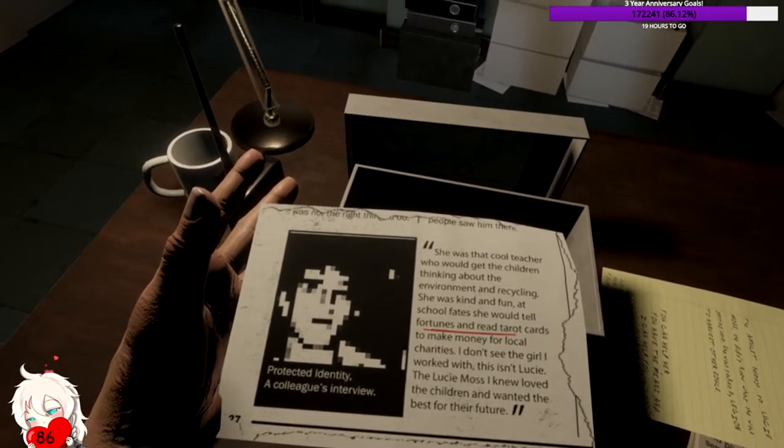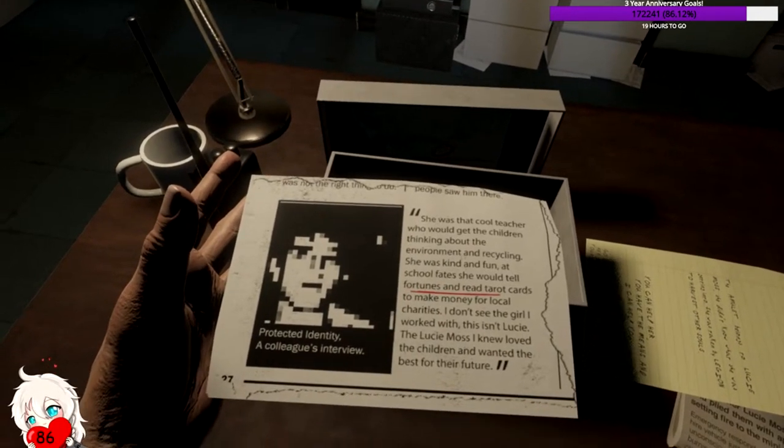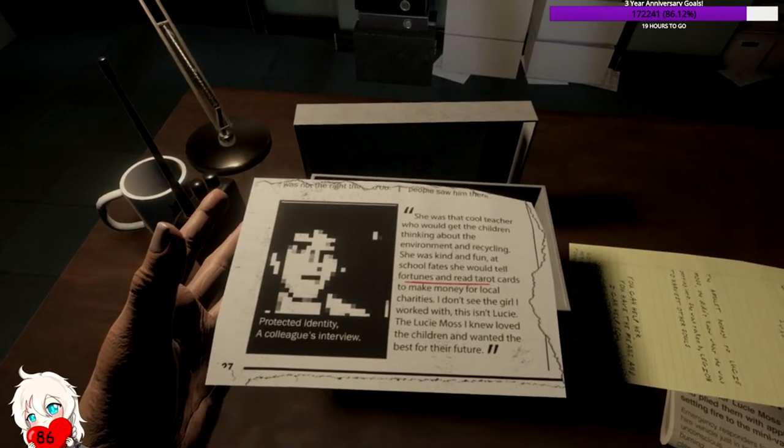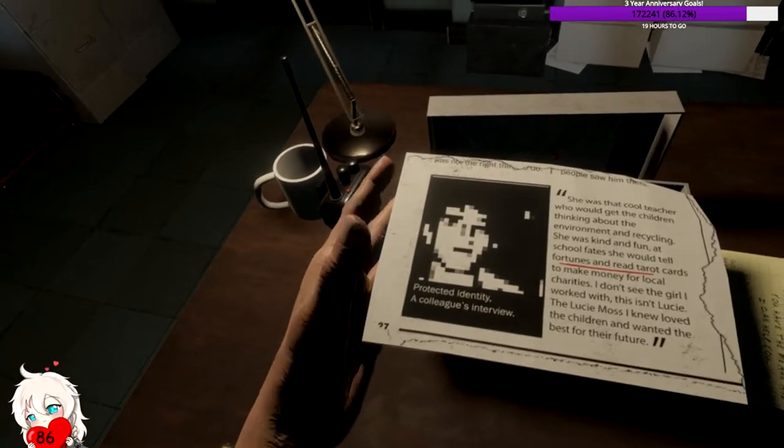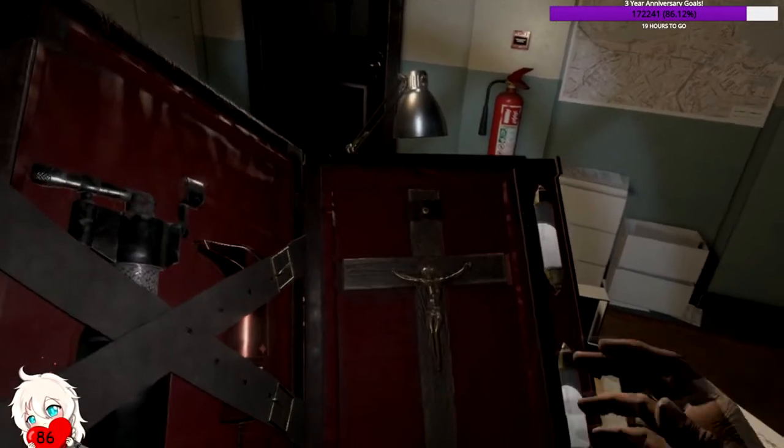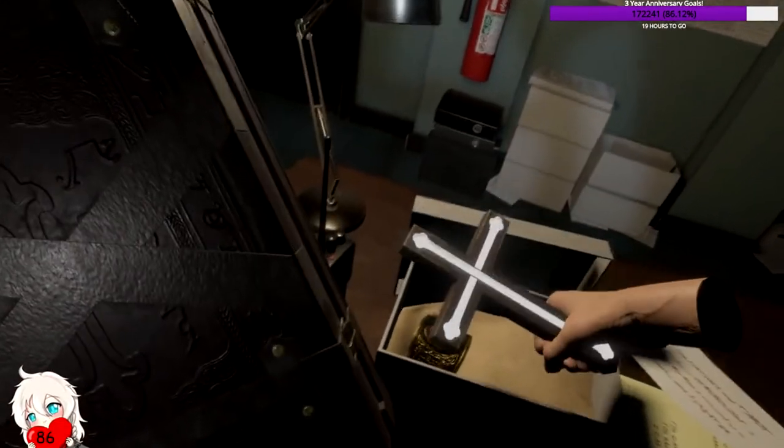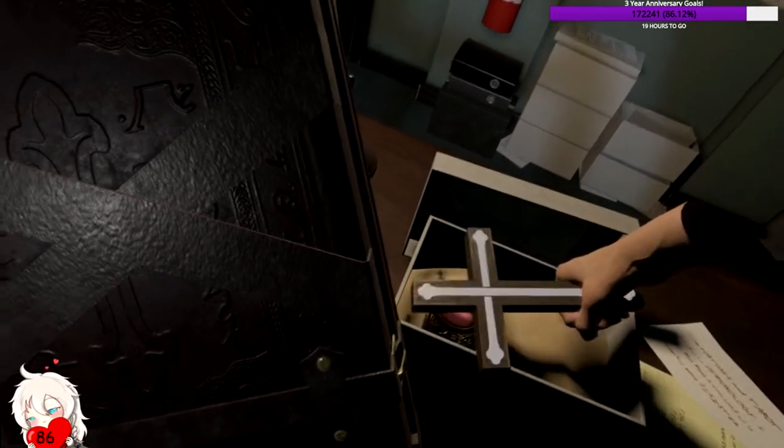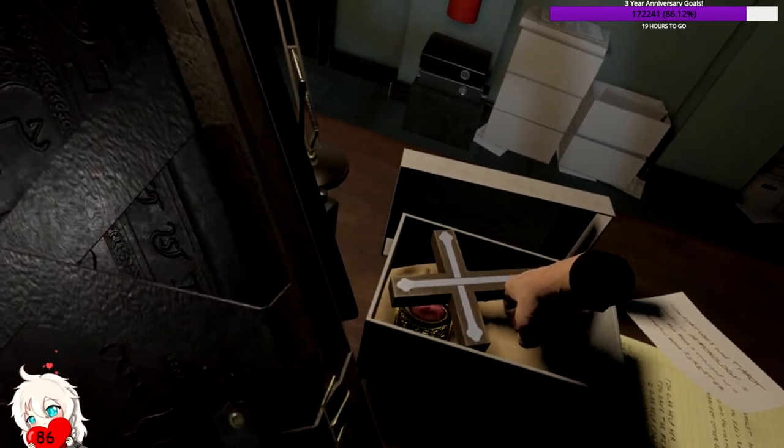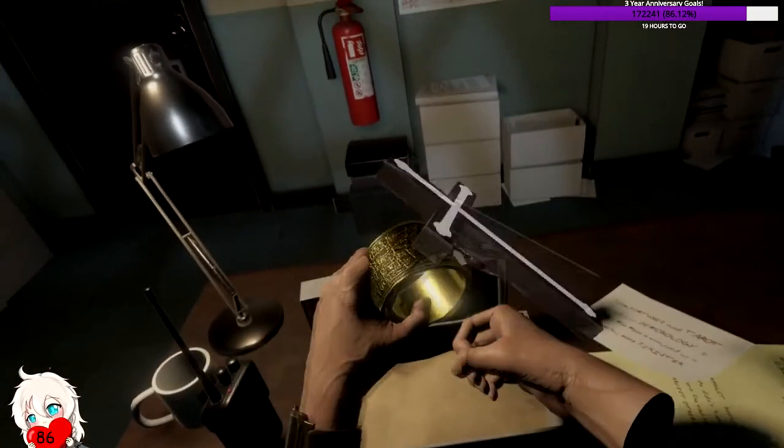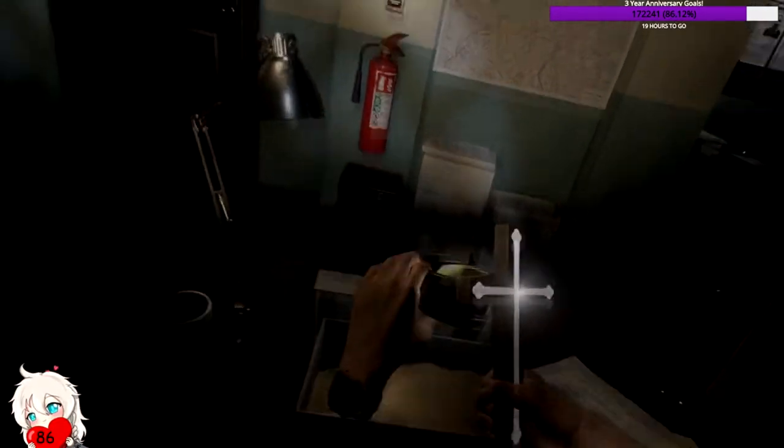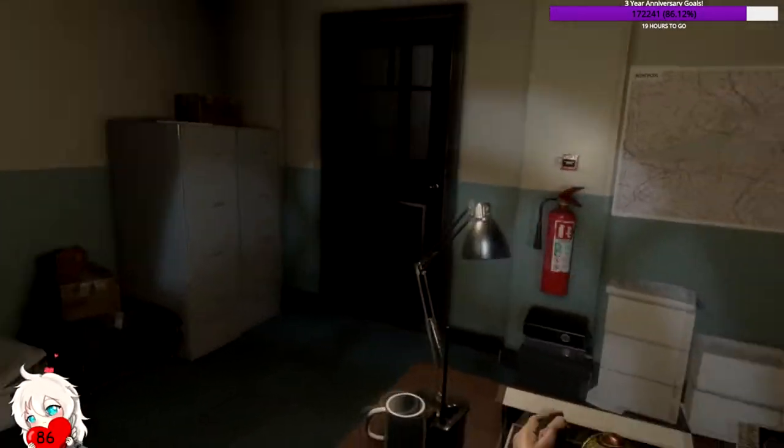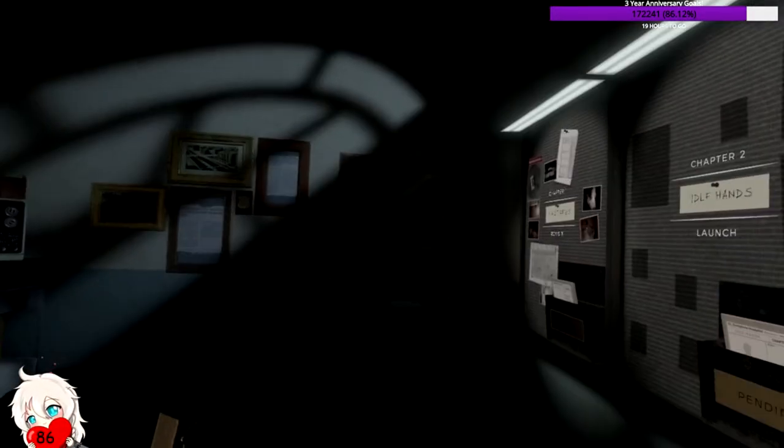From fortunes and tarot readings to demonology, I fear Miss Moss is wrapped up in something more sinister. She was that cool teacher who would get the children thinking about the environment and recycling. Protected identity. I already hate everything about this shit.